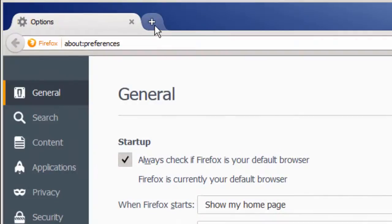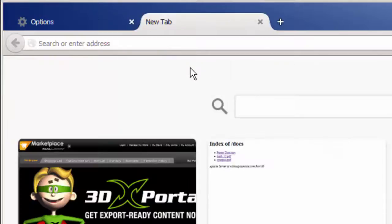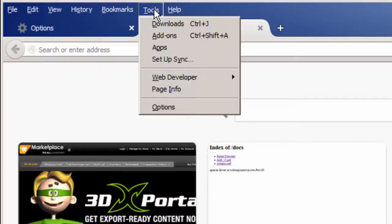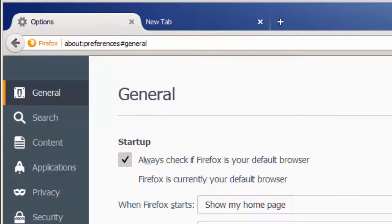There's another way you can locate the menu. If for some reason this option is not available, press the Alt key on your keyboard and you will see a list of menus at the top. Here you can press Tools and go to Options.